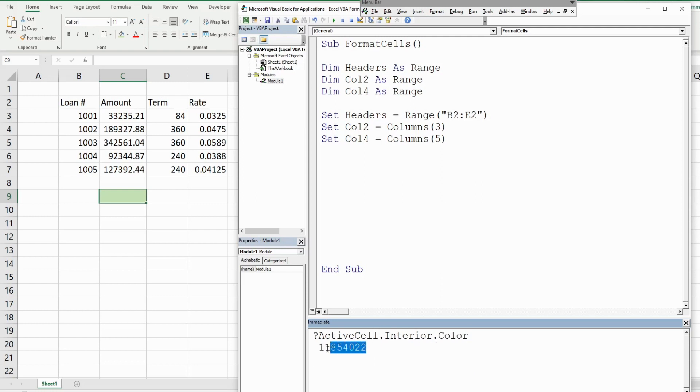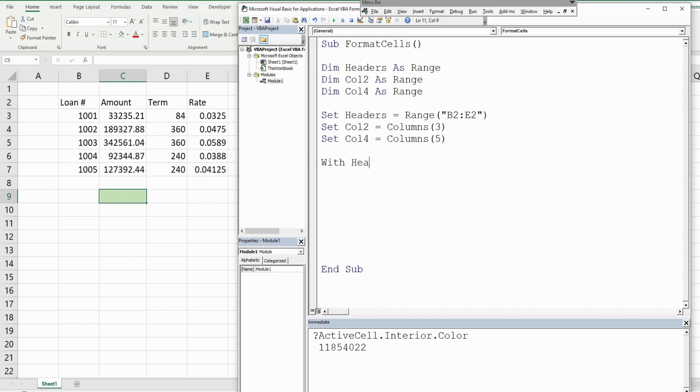We want to do a few things with that headers variable though, so I'm gonna use a WITH statement because that allows us to do multiple things with the same object.